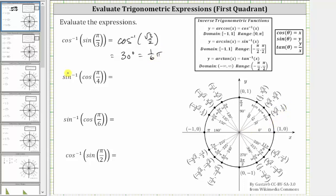Next we have inverse sine of cosine pi over four. We first evaluate cosine pi over four by sketching the angle in standard position. This is the initial side, this is the terminal side, with a counterclockwise rotation of pi over four radians. Since x equals cosine theta, cosine pi over four is equal to square root two divided by two.